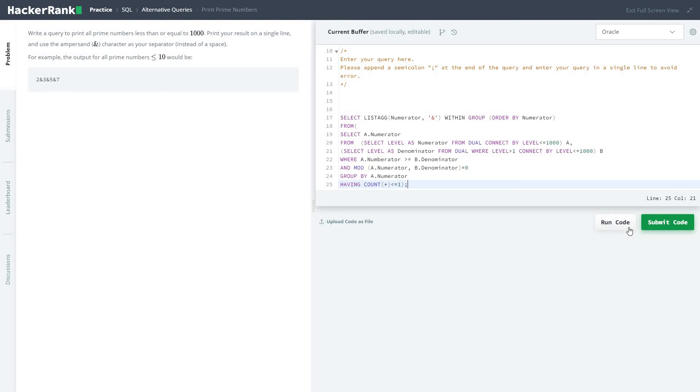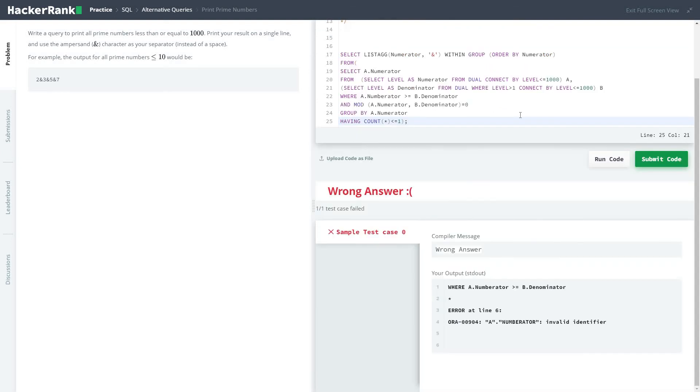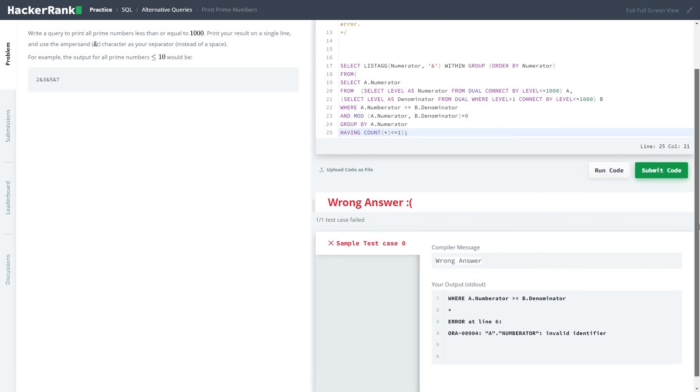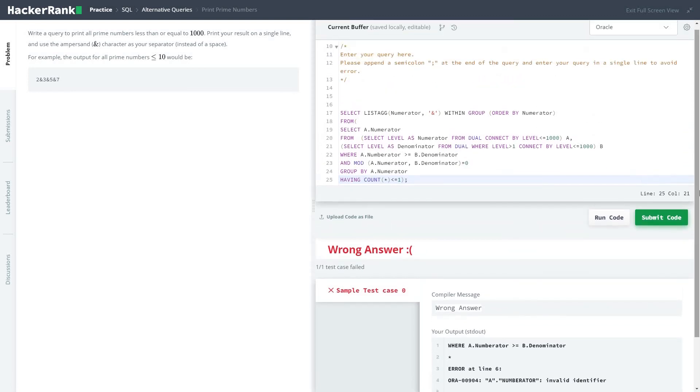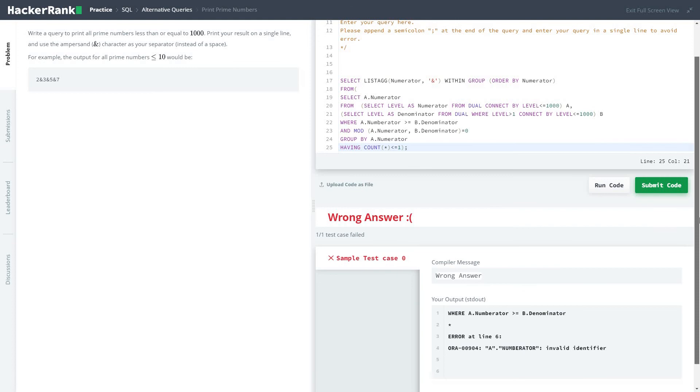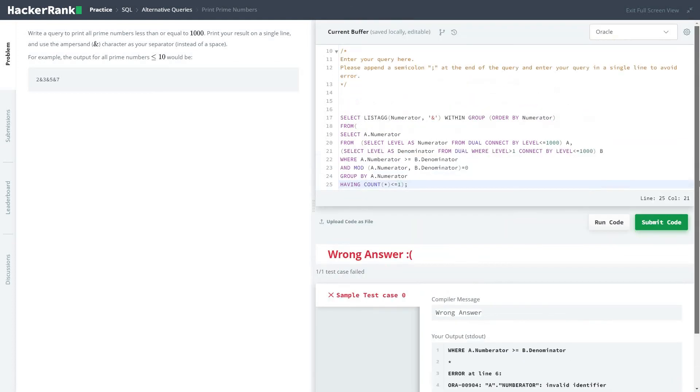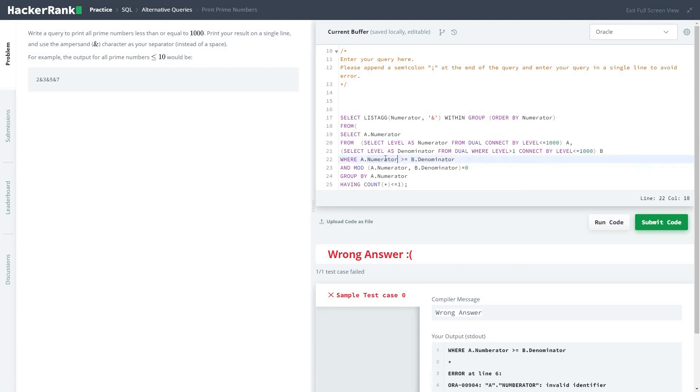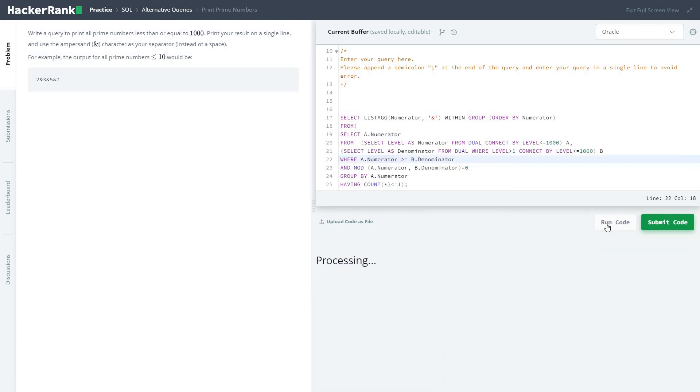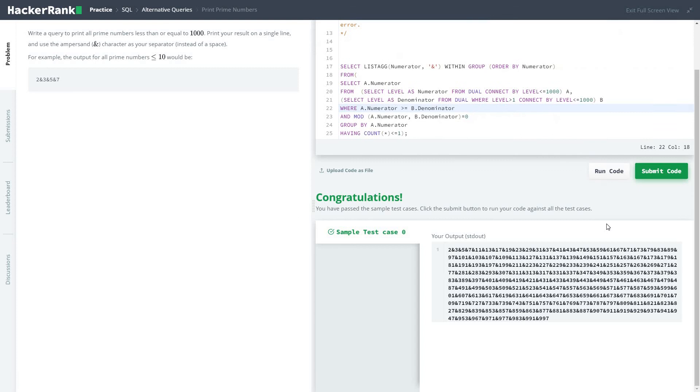I hope it's correct. Let's see. Oops, spelling mistake. Numerator instead of numerator.